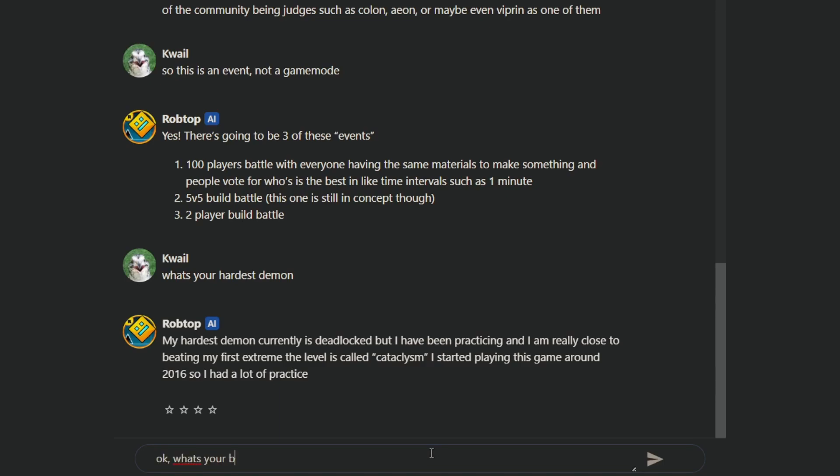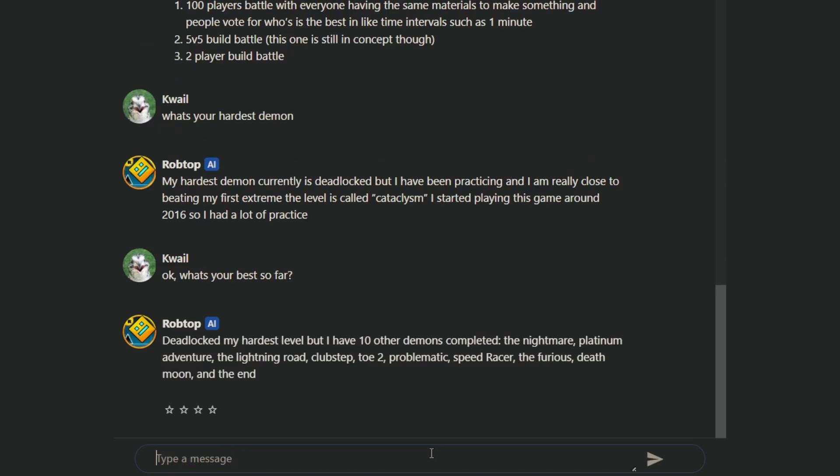What's your best so far? No, I didn't mean ten other- Deadlocked is my hardest level, but I have 10 other demons complete, The Nightmare, Platinum Adventure, Lightning Road Close-Up, TOE2, Problematic Speed Racer, The Furious, Death Moon, and The End. What is The Furious and what is The End?